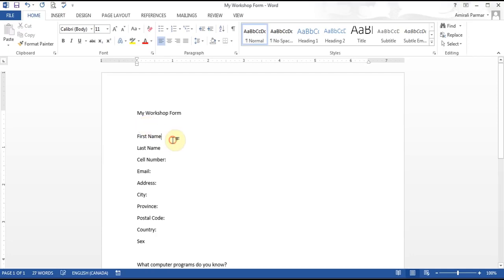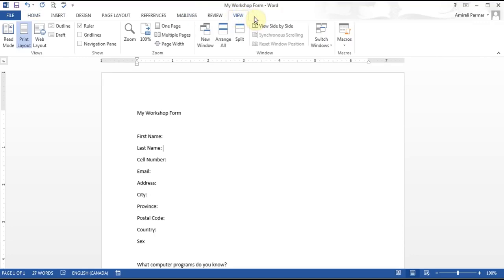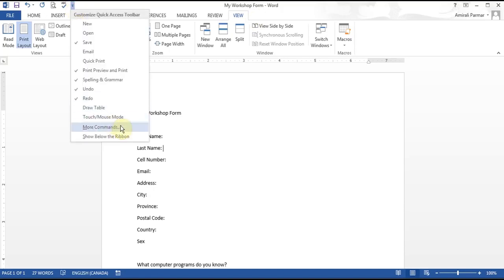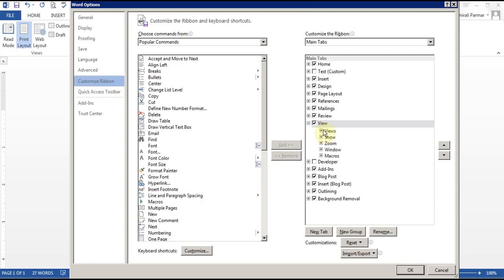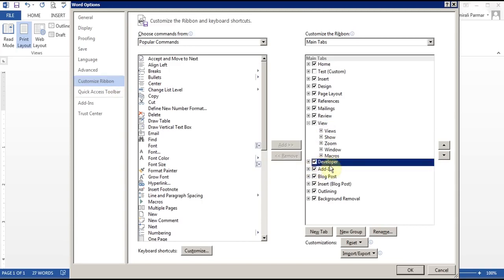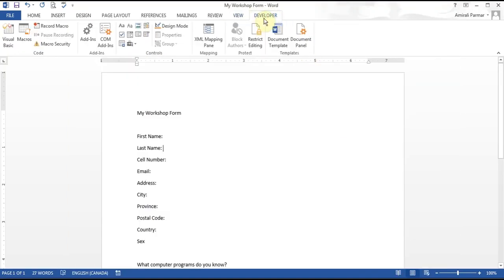What I want to do is start adding content holders where people will be able to type their first name and last name — rather than just typing anywhere, I want to tell them where to put it. To do this you have to add a tab on the top called the Developer tab. To add the tab, click where it says Customize Quick Access Toolbar, go to More Commands, then Customize Ribbon, and on the right-hand side check the box for the Developer tab. Click OK and now you should have it — this is the same in 2007, 2010, and 2013.